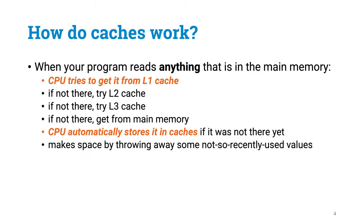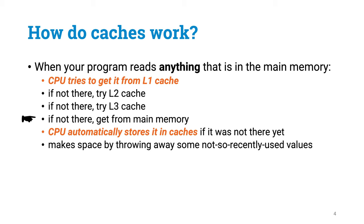The CPU tries to use cache memory for all memory lookups. Whenever you refer to anything that is kept in memory, the CPU first tries to get it from the L1 cache. If that fails, the request is next sent to the L2 cache, then L3 cache. And only if it isn't there either, it is fetched from the main memory. And once you get the data, the CPU will also store it in cache memory, hoping that it might be used again soon.